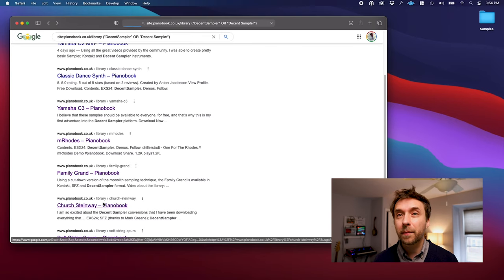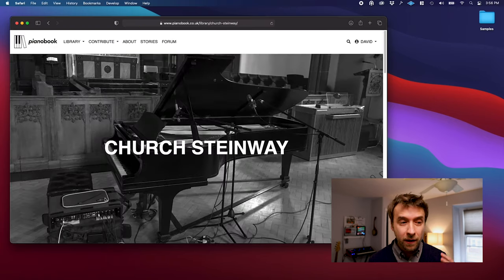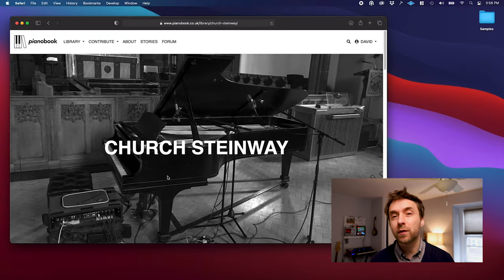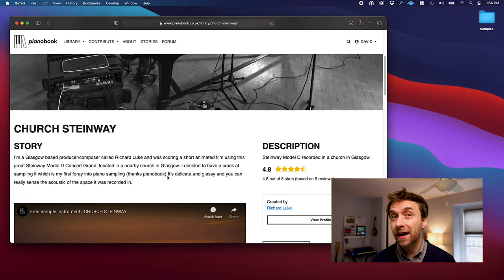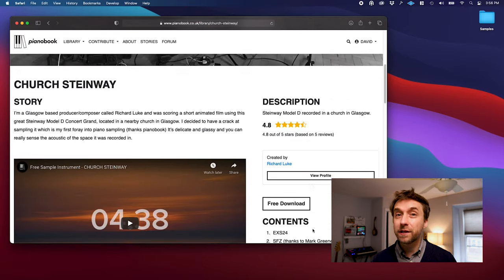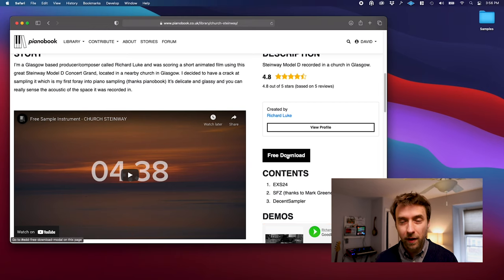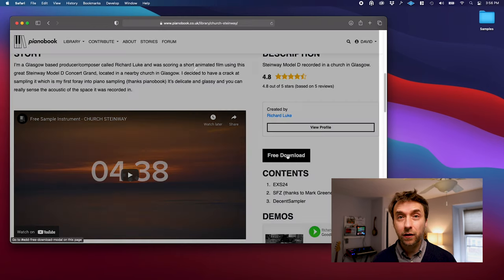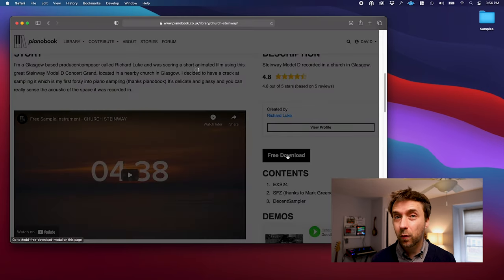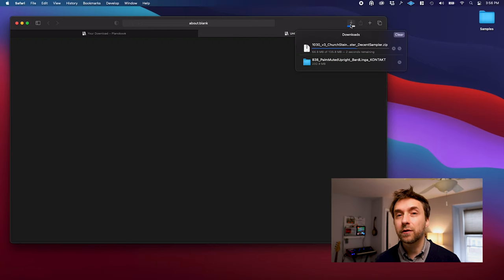I should say that this process that I'm about to show you is going to seem a little bit clunky, but some improvements are underway, and it's going to get a lot easier in the coming months. So the first part is pretty self-explanatory. You go to the Pianobook website, you find the sample that you want, you click download, and it downloads into your downloads folder.